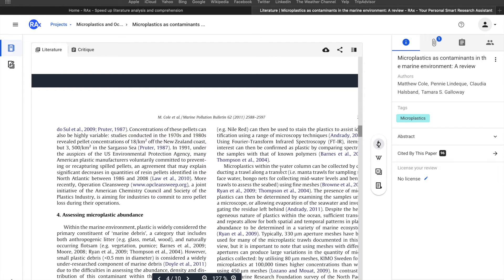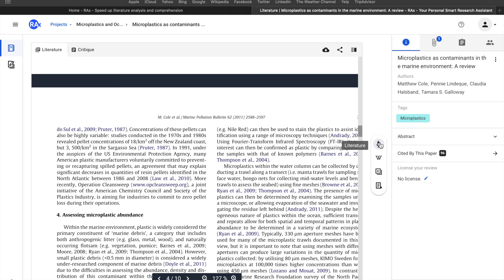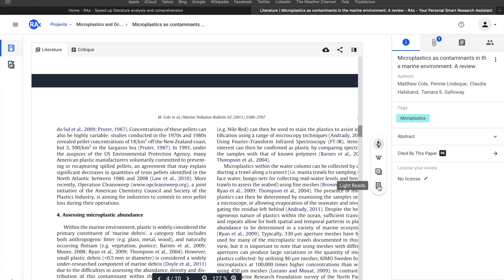That's all you can do inside your reading view. You also have a rig panel over here. The rig panel is where you can explore literature, go to wiki, explore lectures, and have a light read which includes blogs and everything.